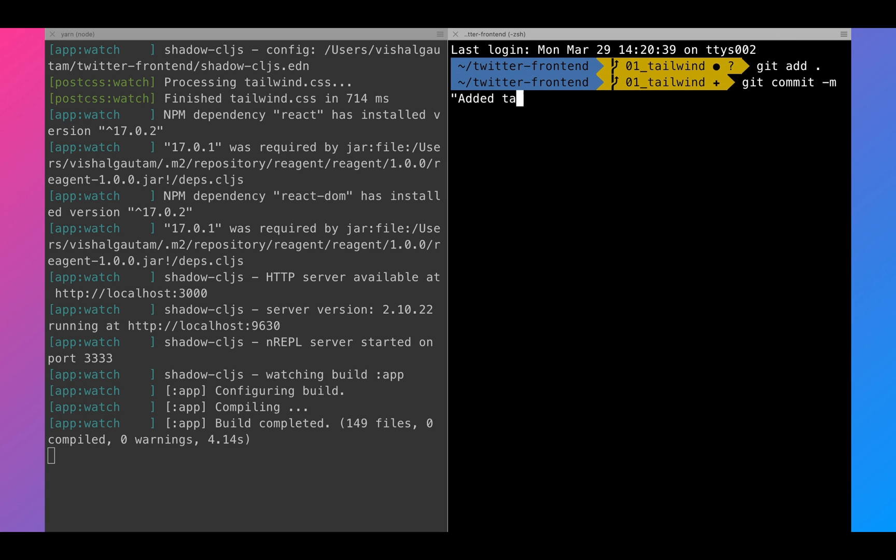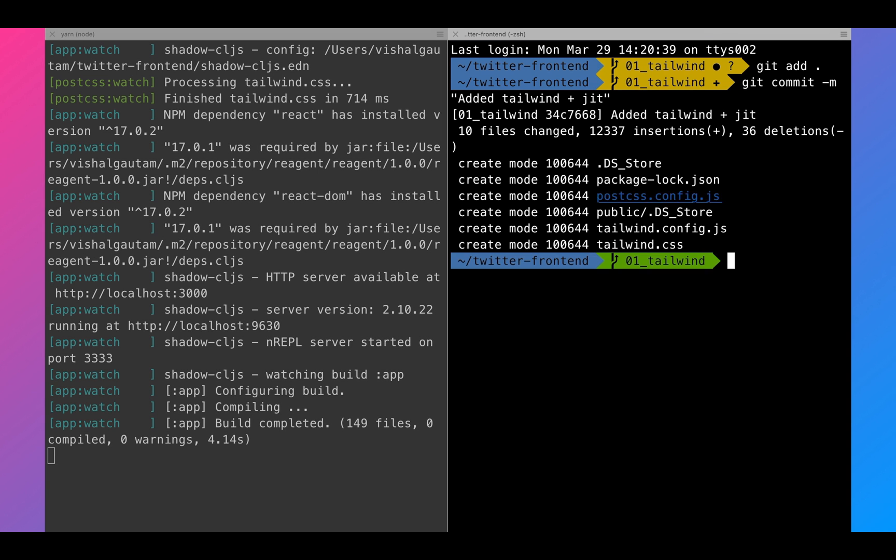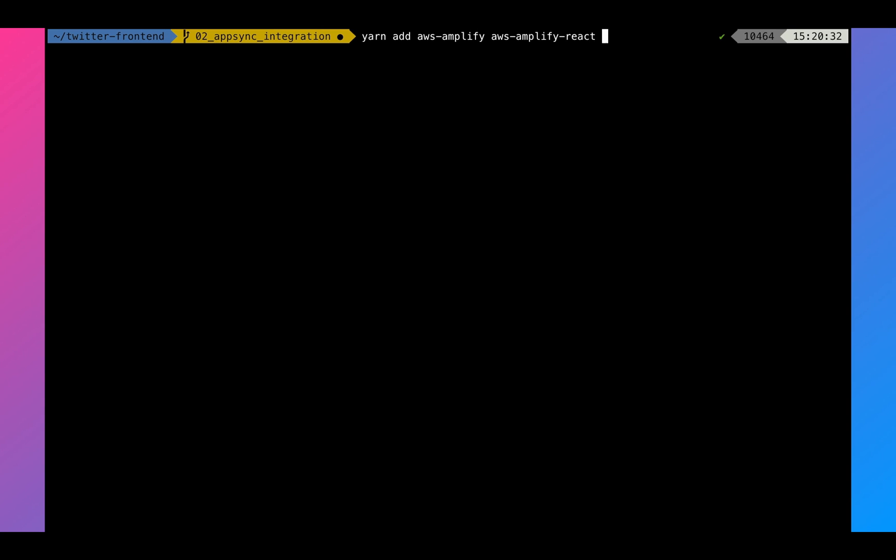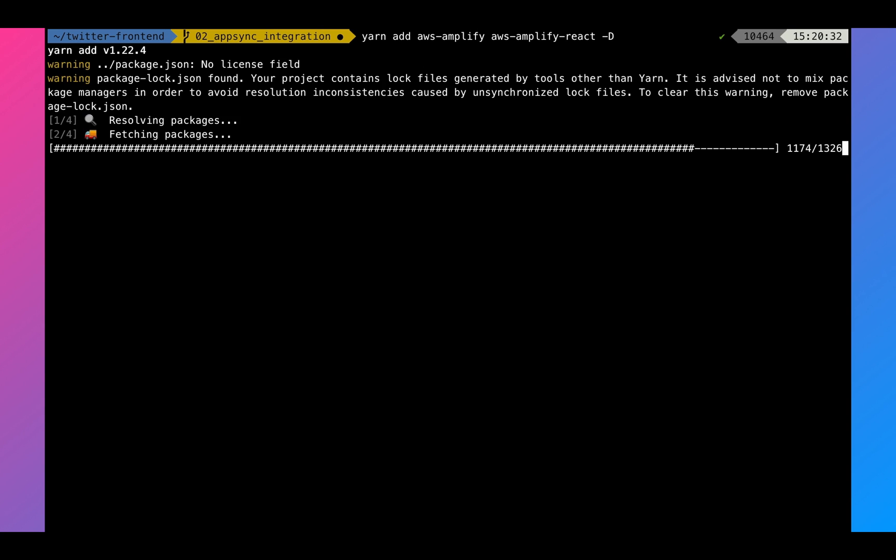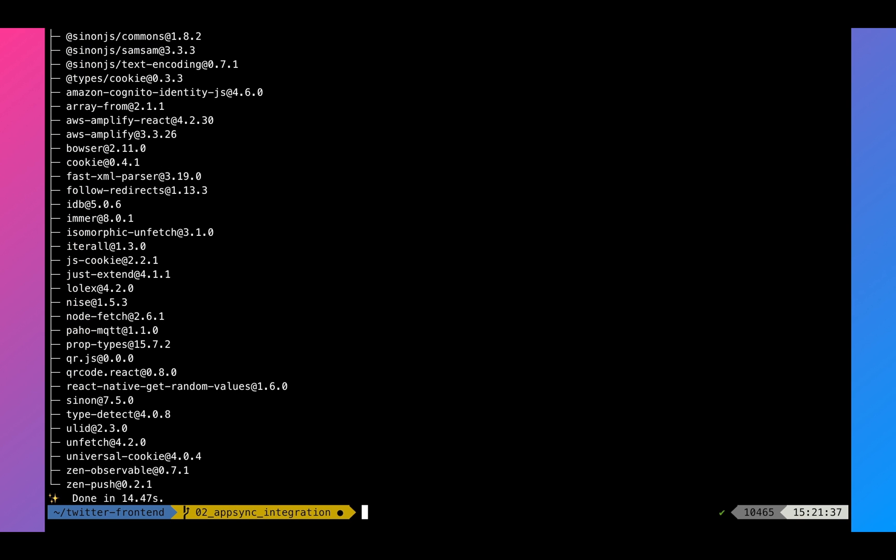Next, let's go ahead and commit all of our changes to git. And let's say add tailwind plus just-in-time compiler. Now next, we are ready to move on to AppSync and AWS amplify. So for that, we need to install AWS amplify and AWS amplify react.